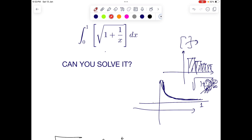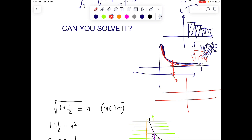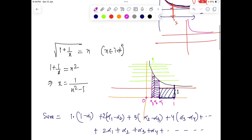Now how is the greatest integer going to change the graph? Before that, we have a square root of that expression. The square root won't change much — basically it will squish things down a bit, because whenever the output is, say, 2, the square root will make the height √2. So it just falls down. Basically, √(1 + 1/x) is a similar graph but squished down.